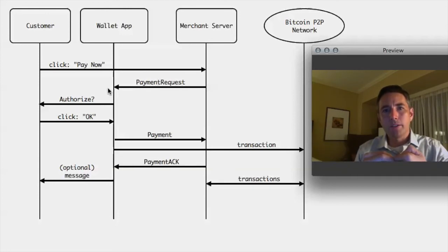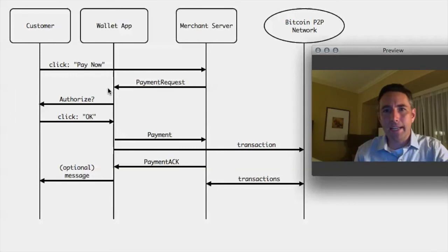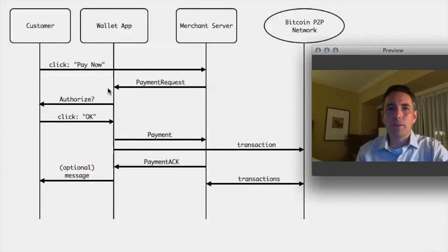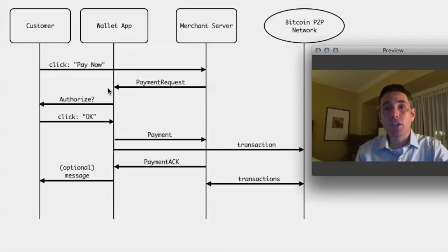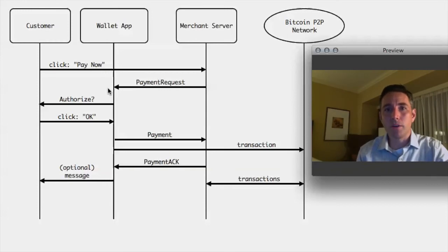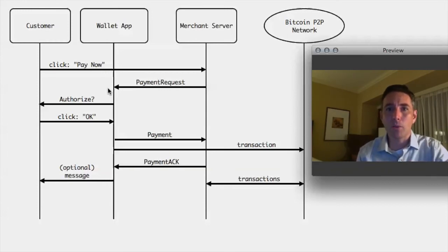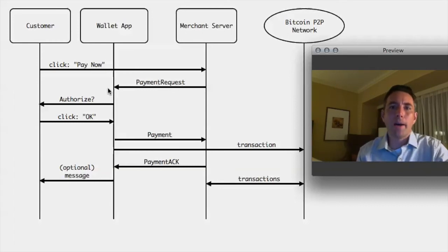So this whole technology is creating a side channel communication between the customer and the merchant to make some of the complication of making a payment easier and also to prevent some kind of security attacks that can happen along the way and also prevent you from mistyping addresses, which is a possibility.